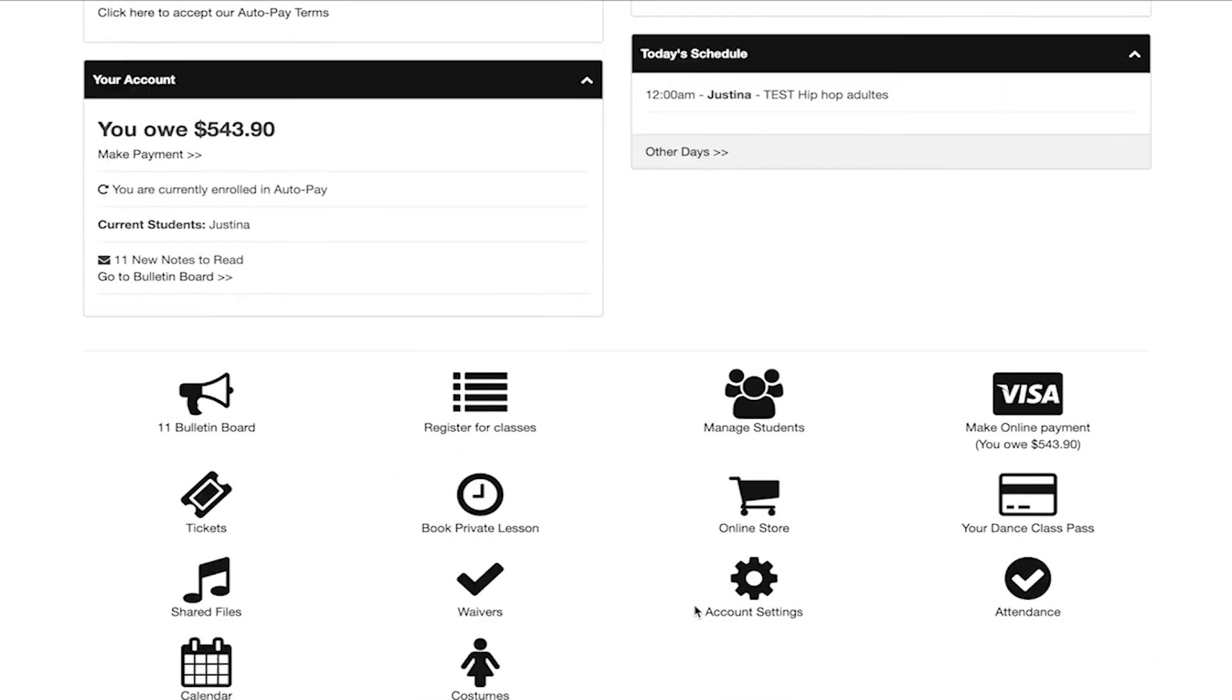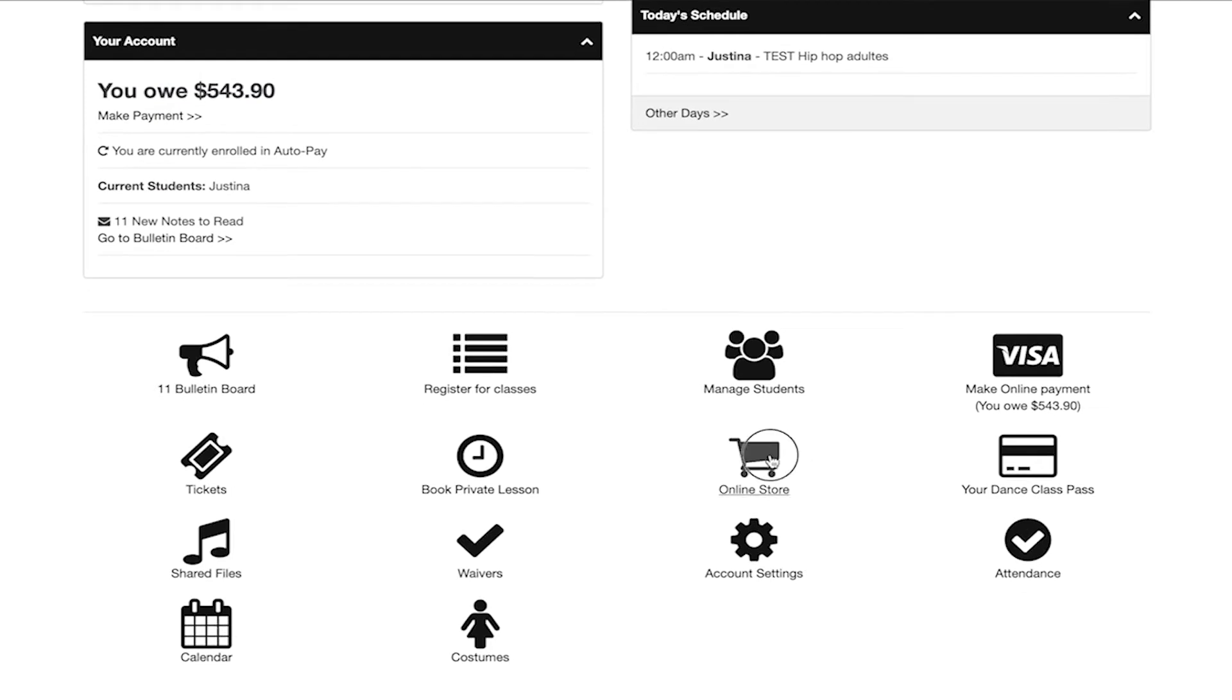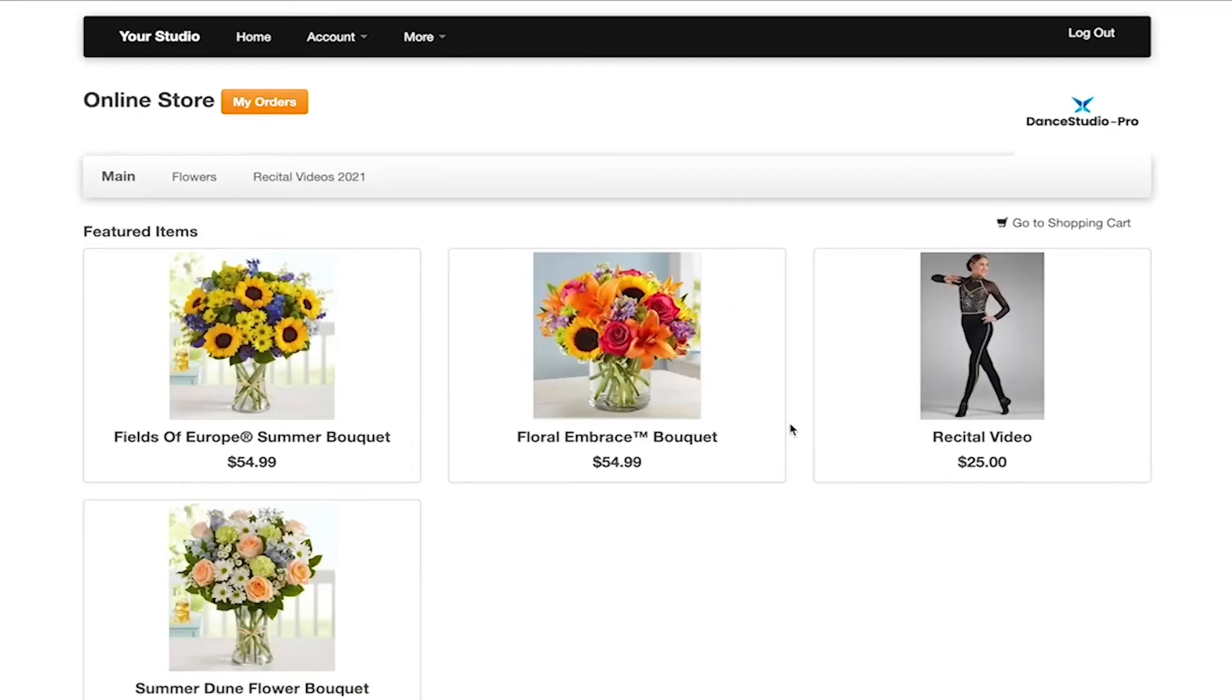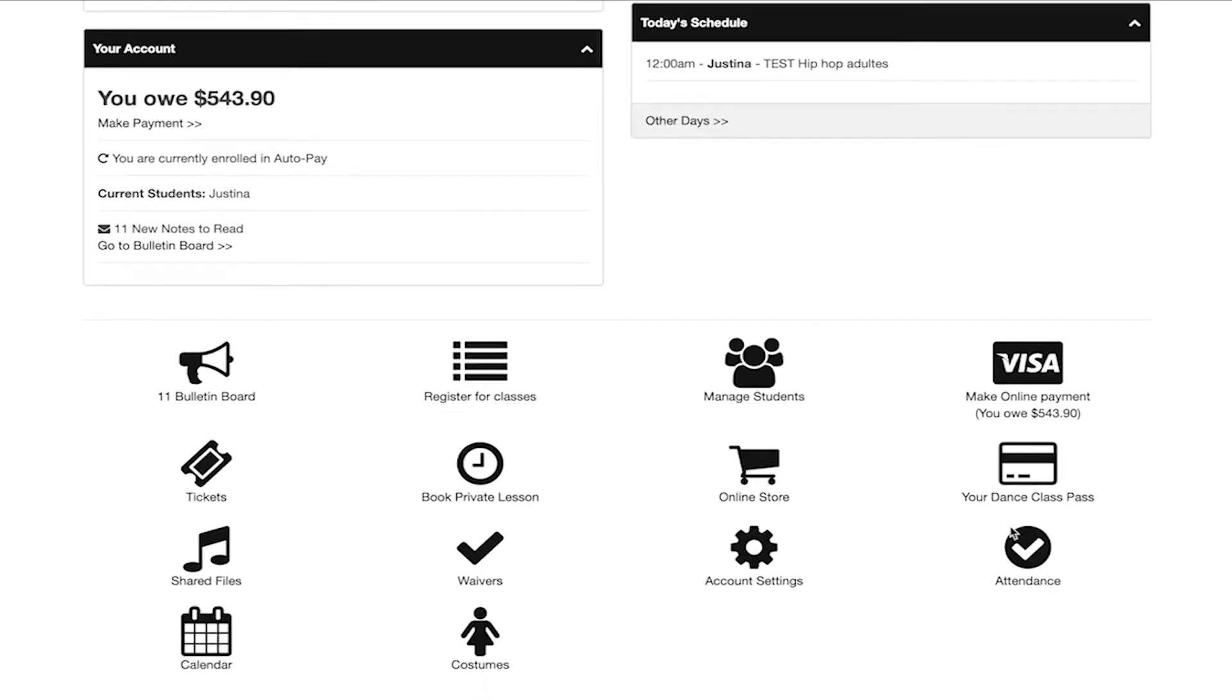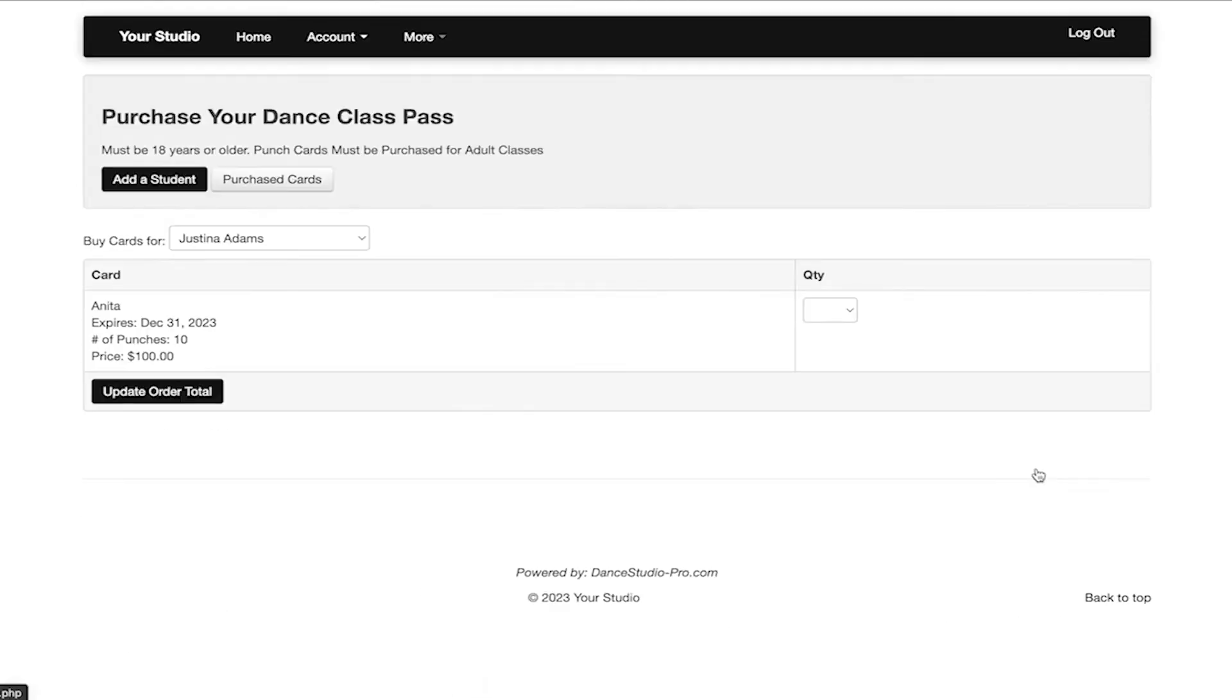Online store will take you to the products and services that are available for purchase. Your dance class pass will take you to any dance cards that may have been purchased and are on your account.